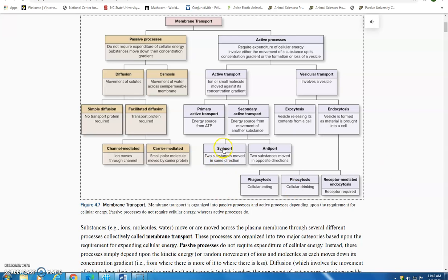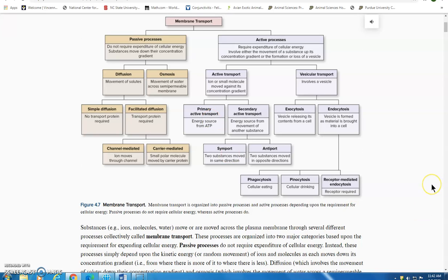There are different types — when two molecules move in the same direction it's called symport, and when they move in opposite directions it's called antiport. These terms may appear on assignments but are typically not tested directly.